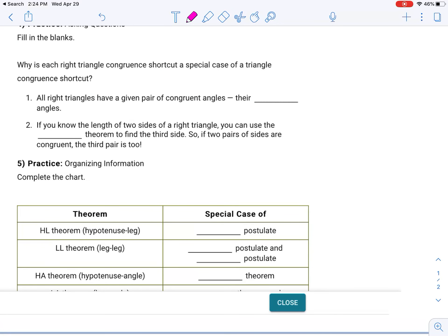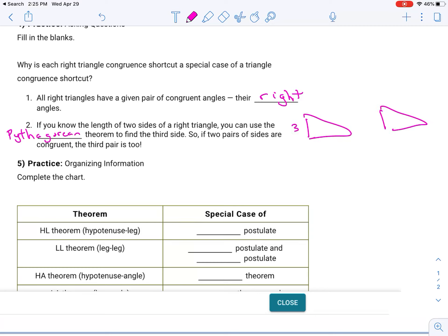Fill in the blanks: why is each right triangle congruence shortcut a special case of a triangle congruence shortcut? All right triangles have a given pair of congruent angles — they're right angles. If you know the lengths of two sides of a right triangle, you can use the Pythagorean theorem, like you did in 9-1, to find the third side. So if two pairs are congruent, the third pair must be also. For example, if both triangles have legs of 3 and 4, the Pythagorean theorem gives you 5 for both.